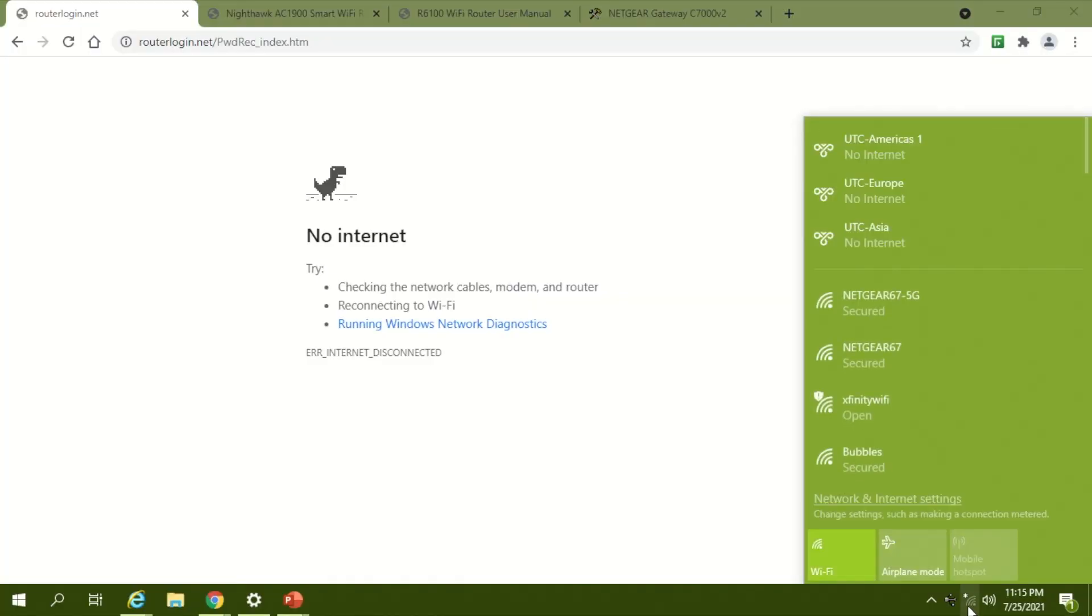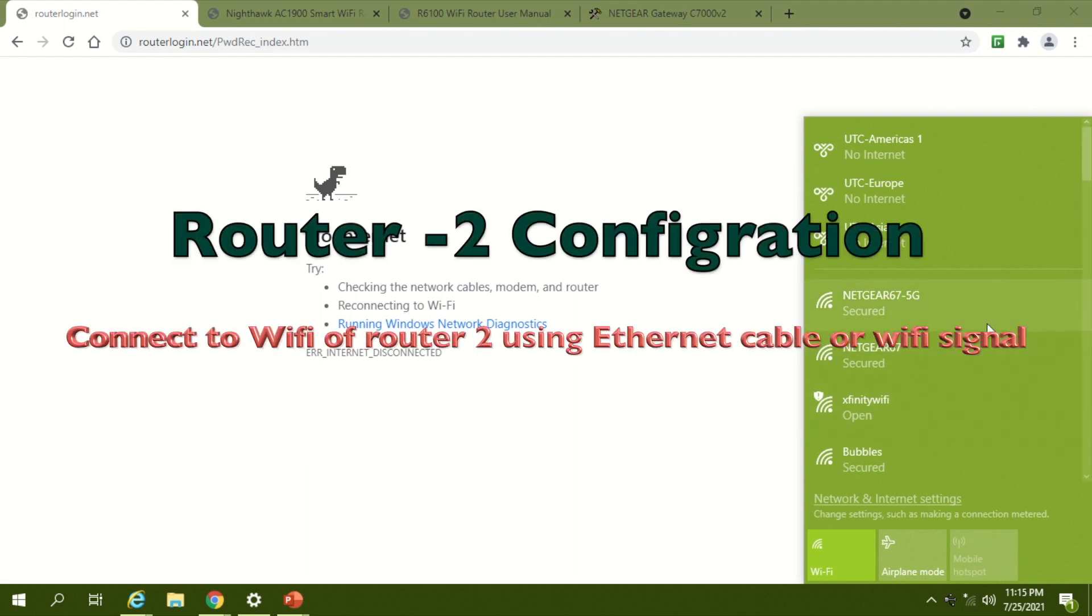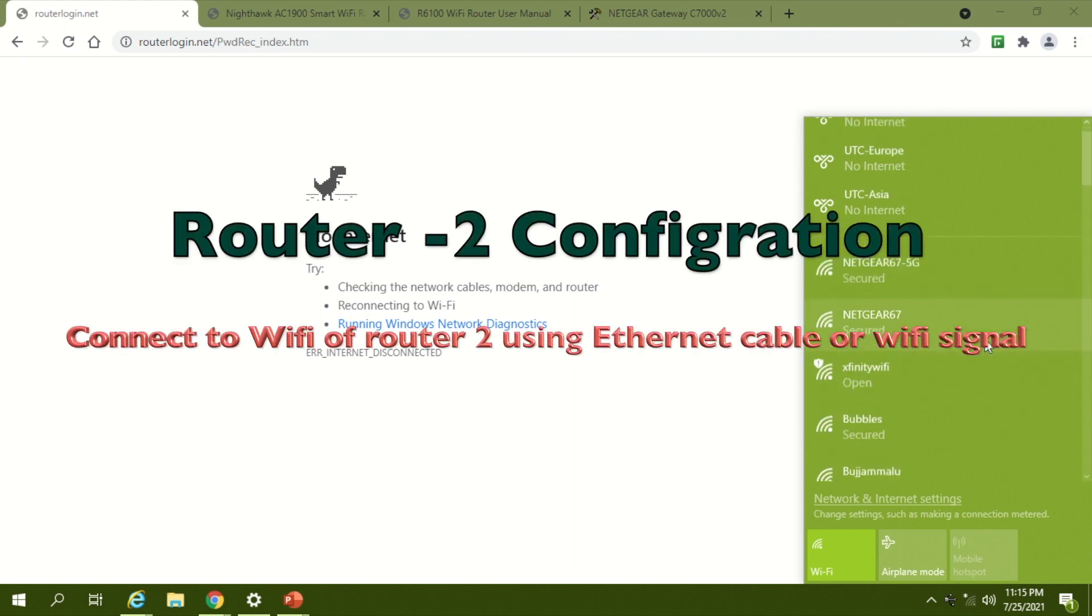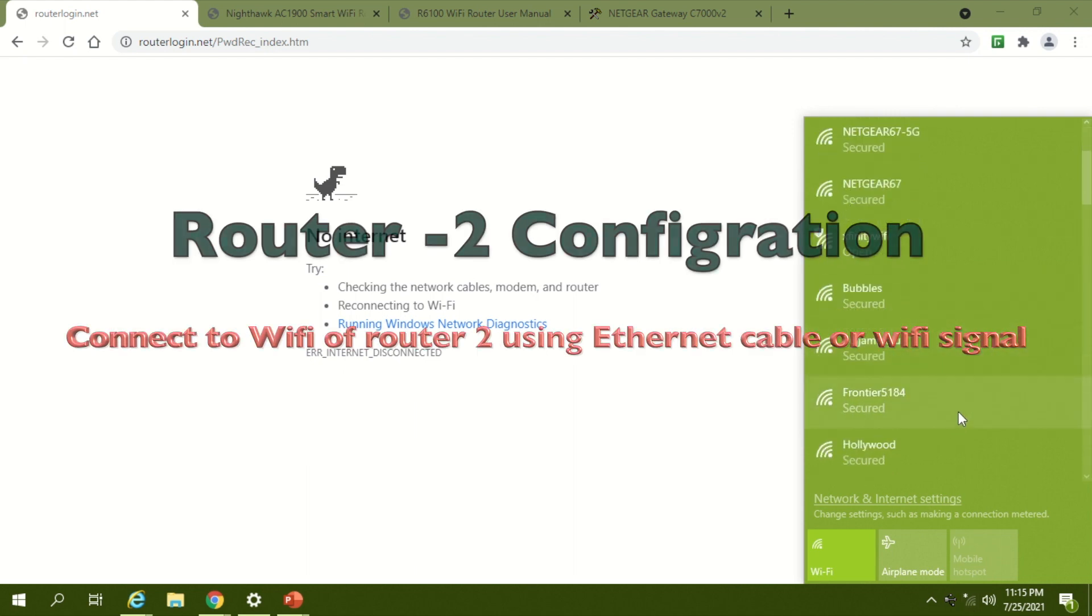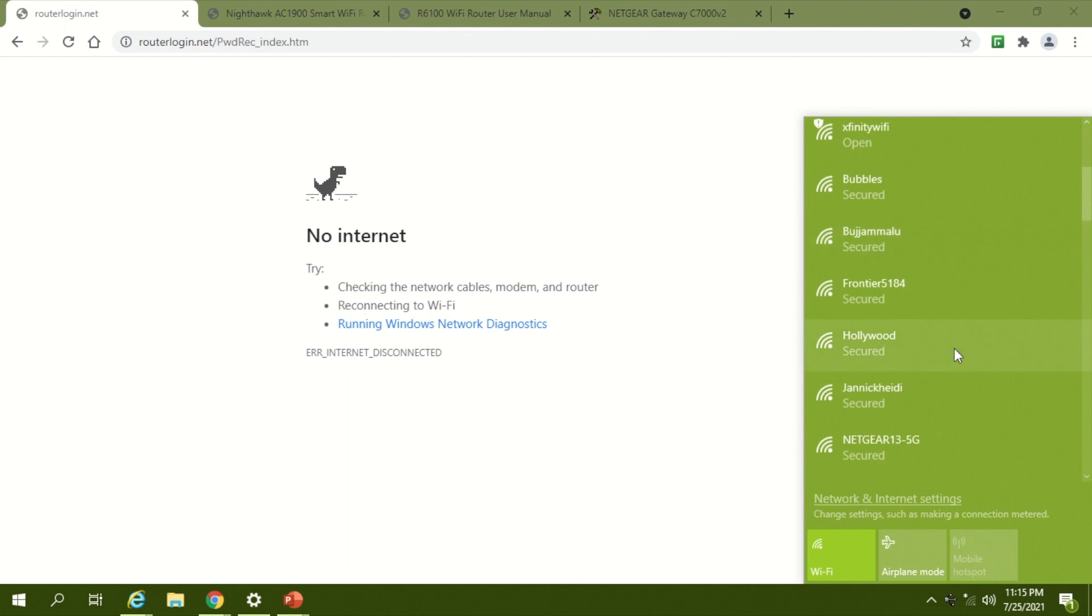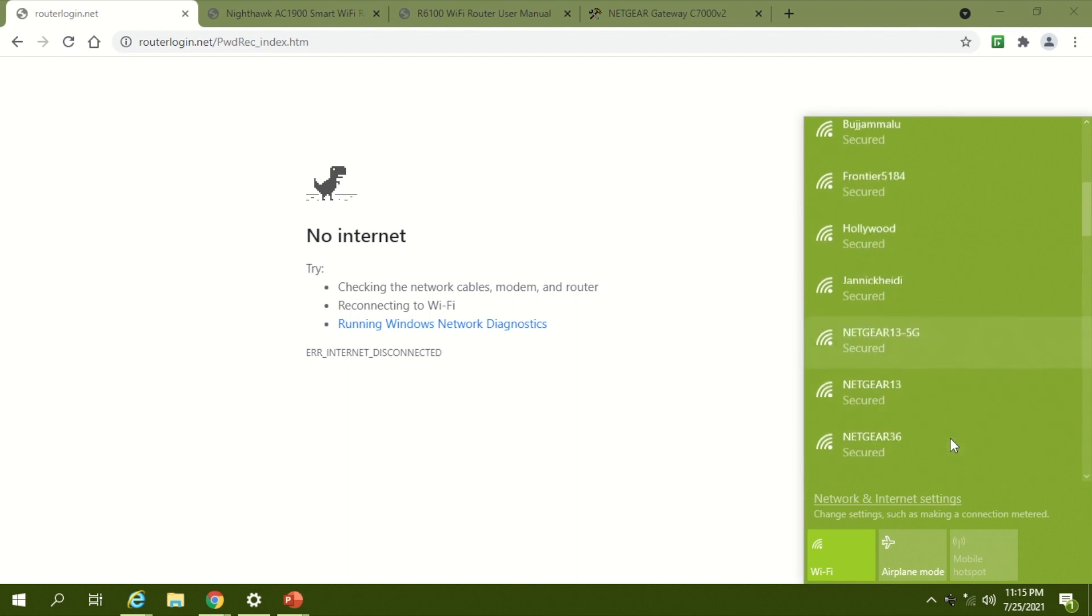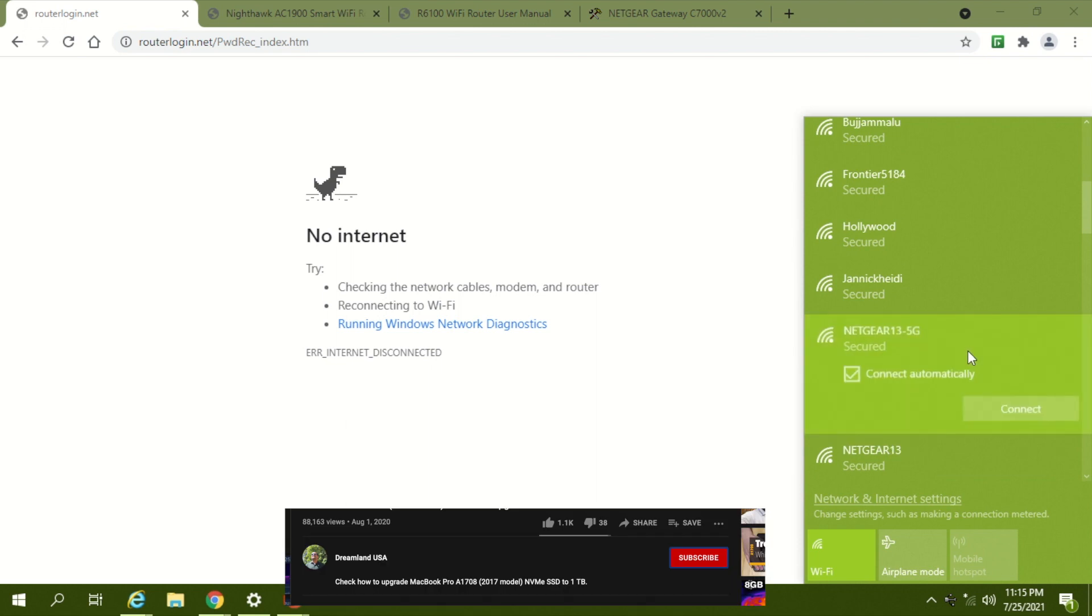We're going to configure router 2, which is a spare router. I'm not going to connect using Ethernet. First, I'll connect to the Wi-Fi network of my spare router.